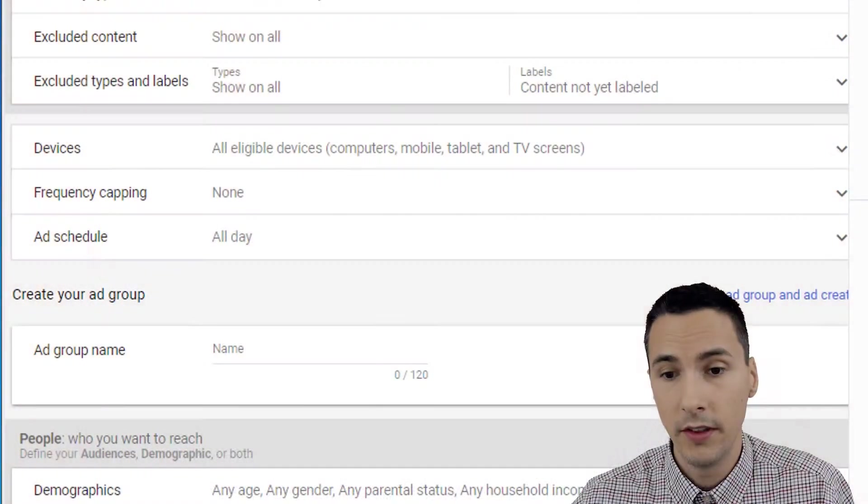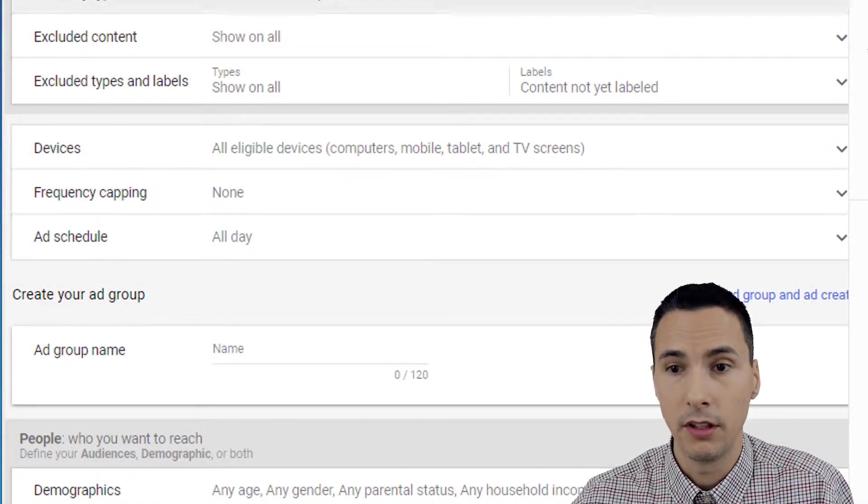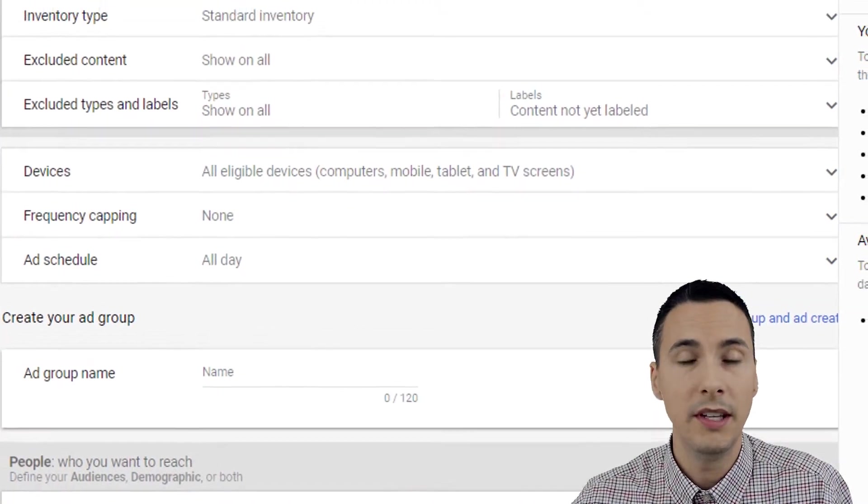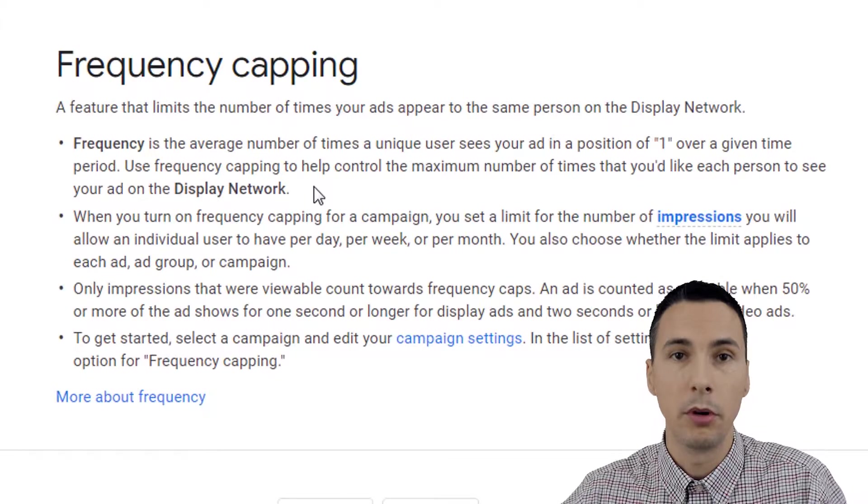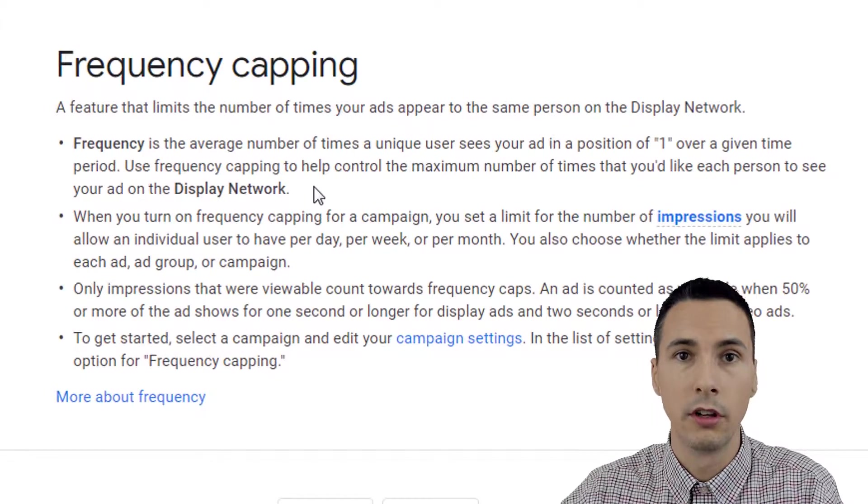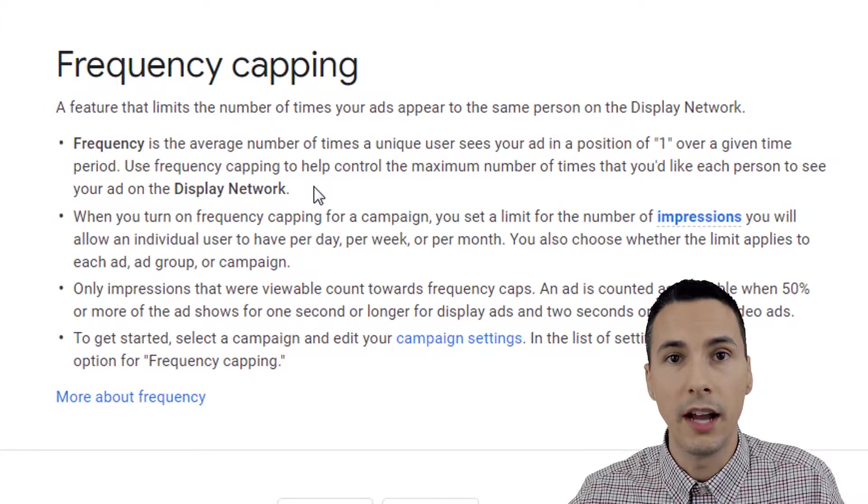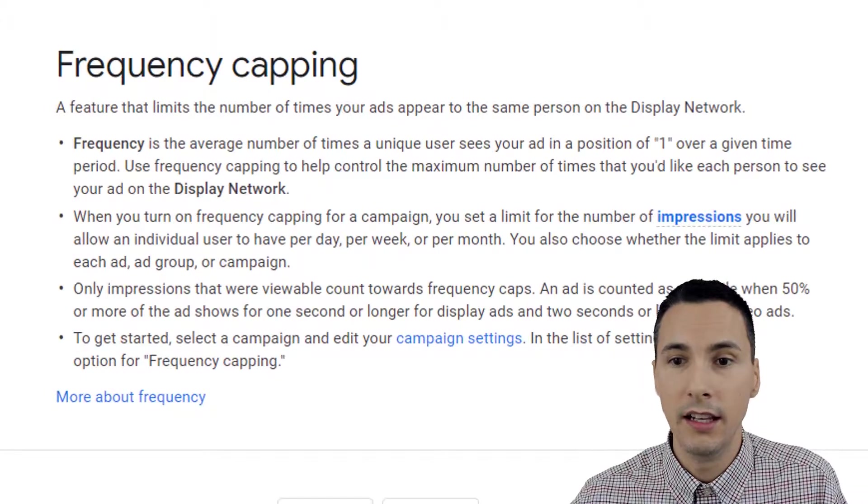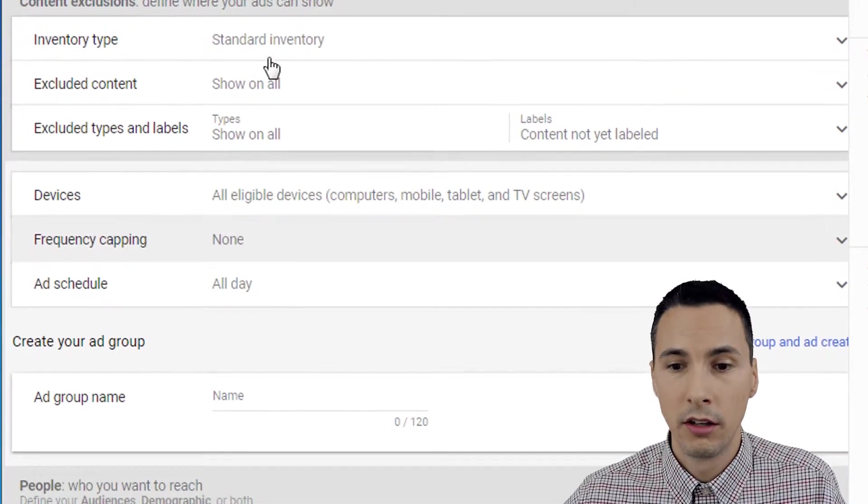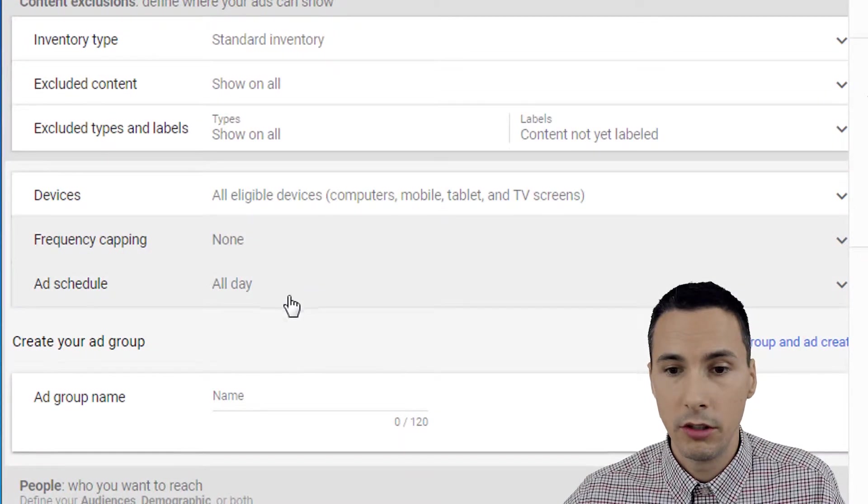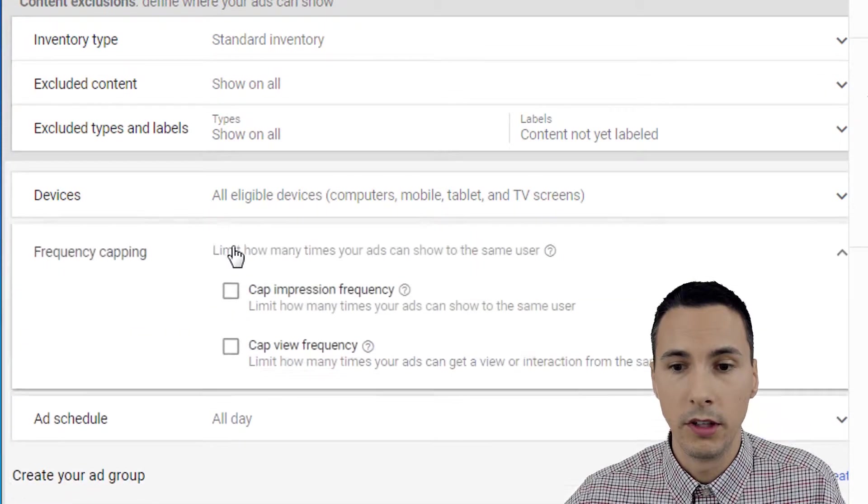Next up is frequency capping, so this is a feature that allows you to limit the number of times a person or user will see your ad in a given period of time. So let me show you what that means.